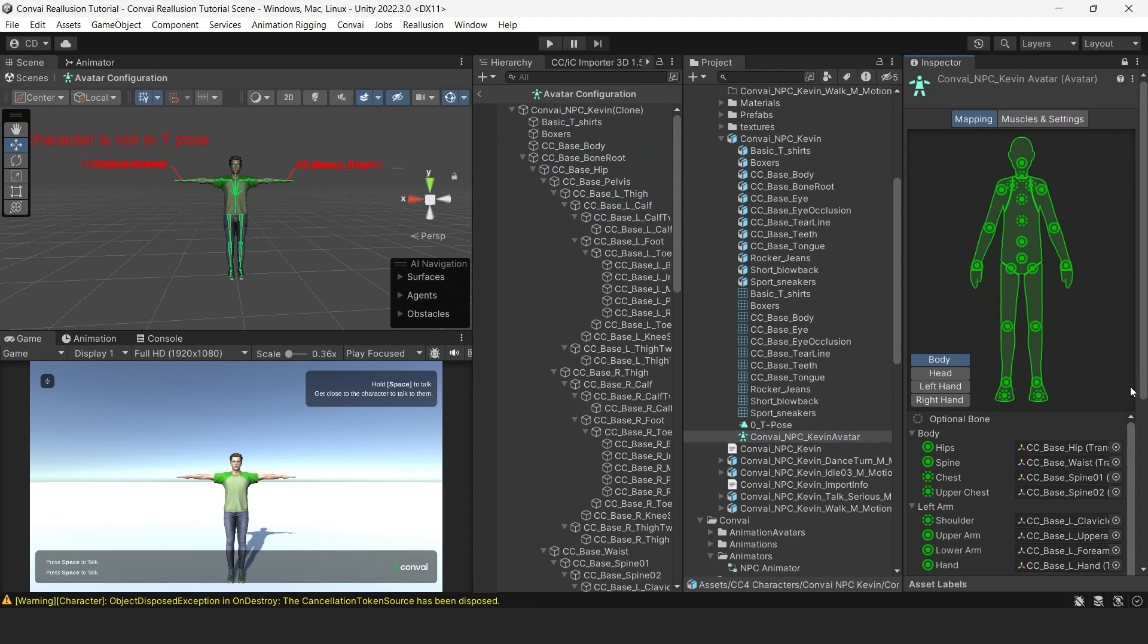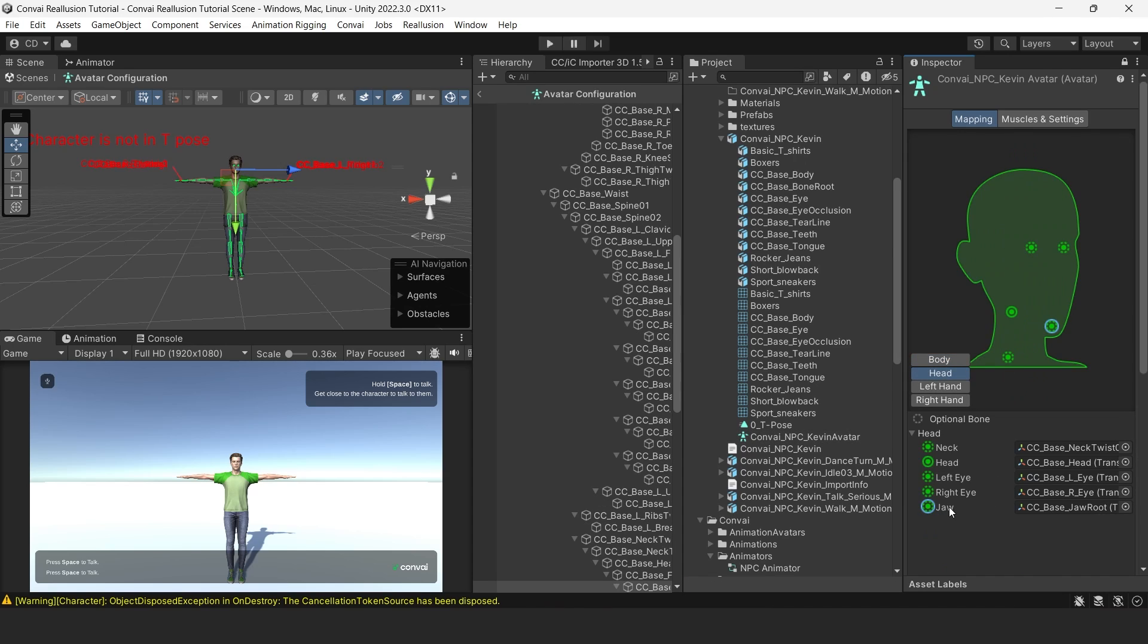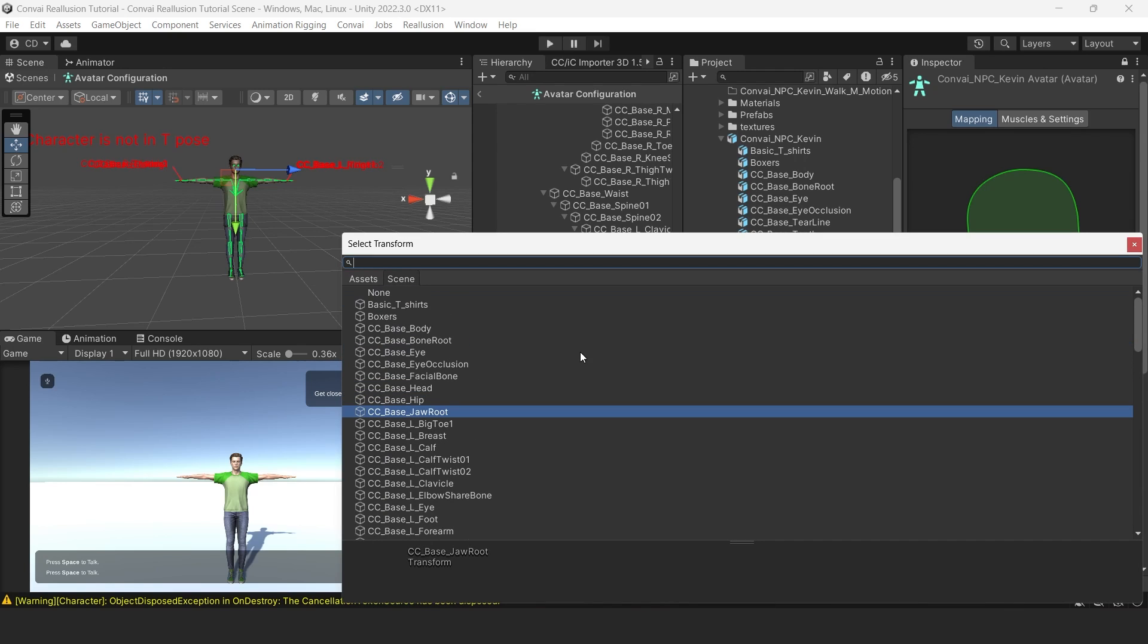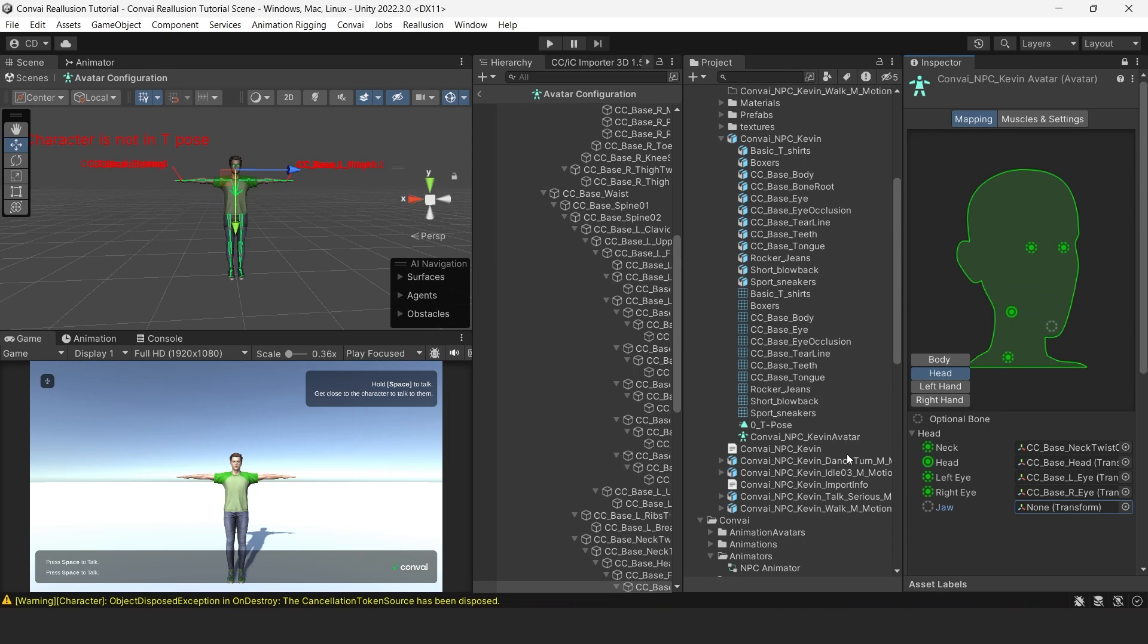We'll click on the avatar file and then click on Configure Avatar. This will display the entirety of the avatar. We'll select the head and locate the jawbone mapping. We'll click on this mapping and set it to None. This will free up the jawbone and allow us to control it in the script.